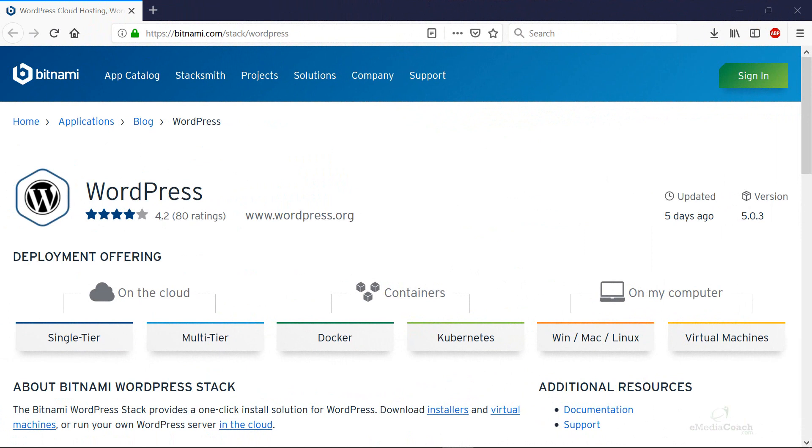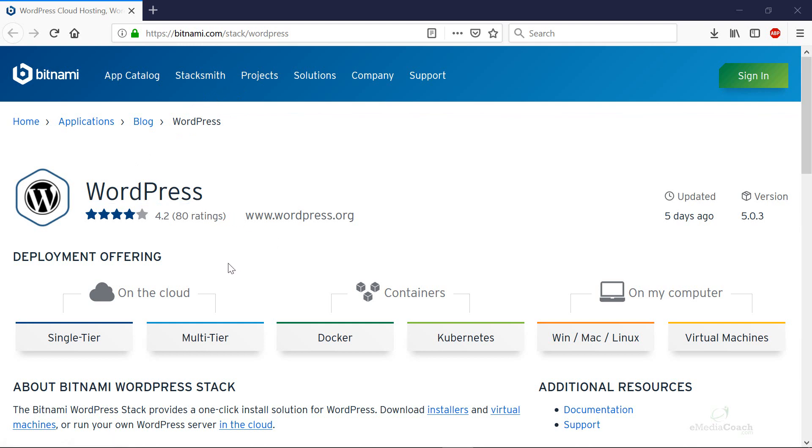Installing WordPress locally on your PC is actually absolutely free and it doesn't cost you anything. What you need to do is start on this website here Bitnami and it allows you to deploy WordPress onto a few different places including your local computer and that's exactly what we're going to do. So I'm going to link to this page in the description below so you can easily find this.